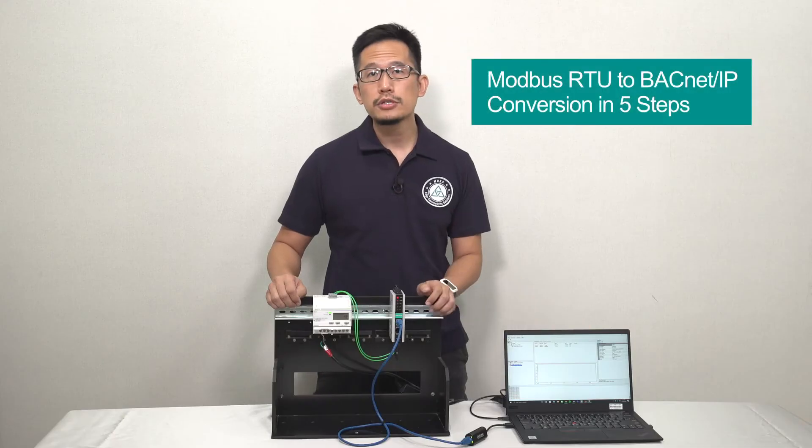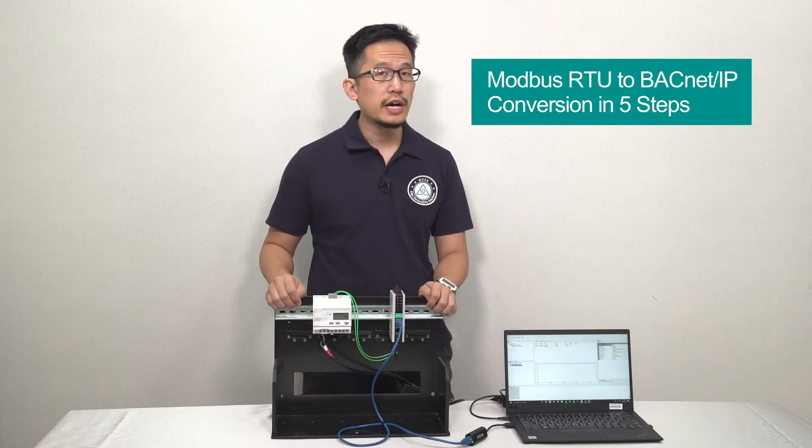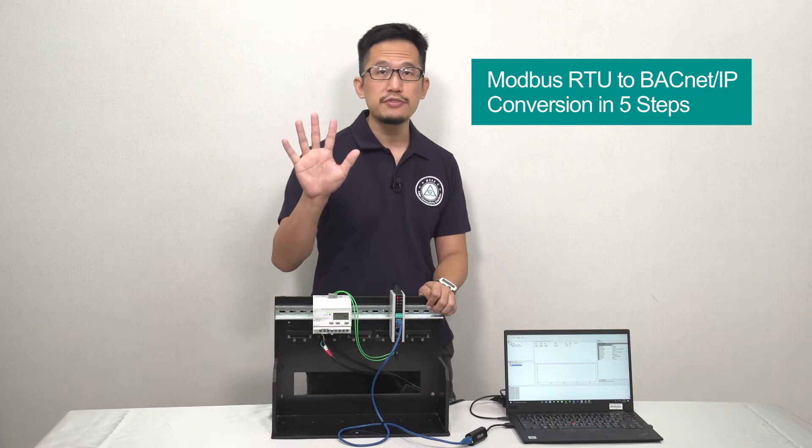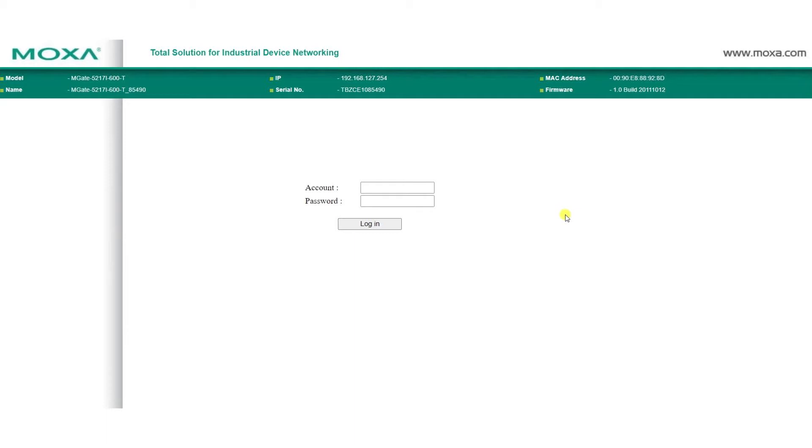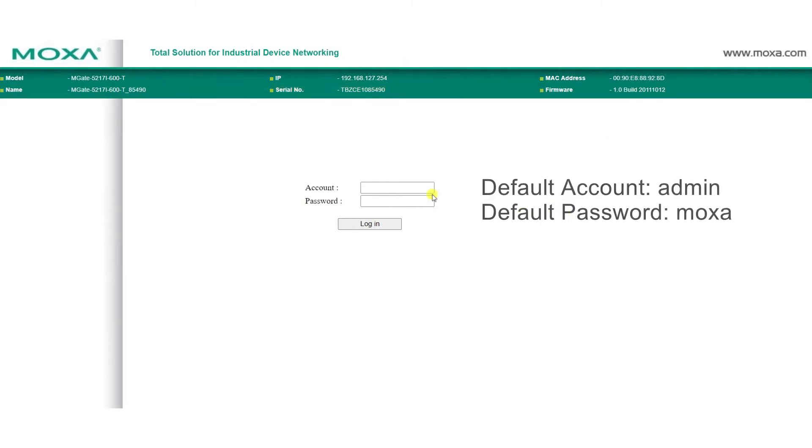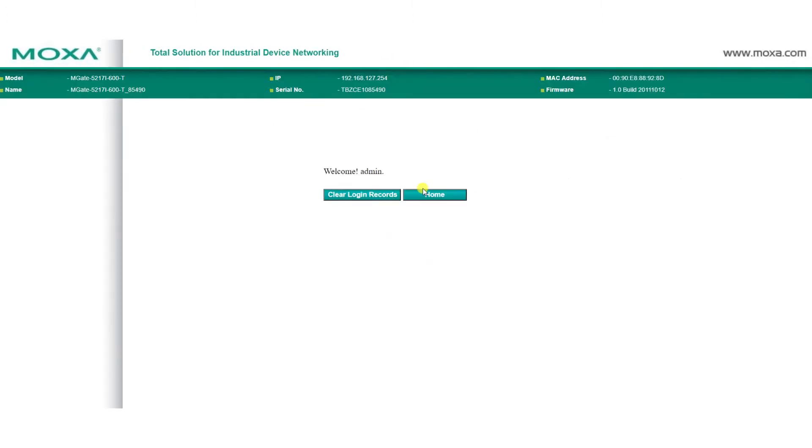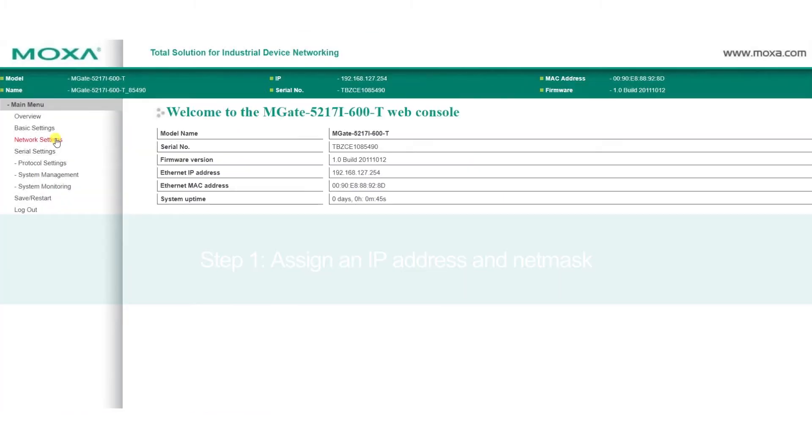I'm going to show you how to set this up with the MGate 5217 in just five steps. To get started, we'll need to log in to the MGate's web console. By default, the IP address is 192.168.127.254. The account is admin, and the password is Moxa. Make sure you change your password to help keep your MGate secure.